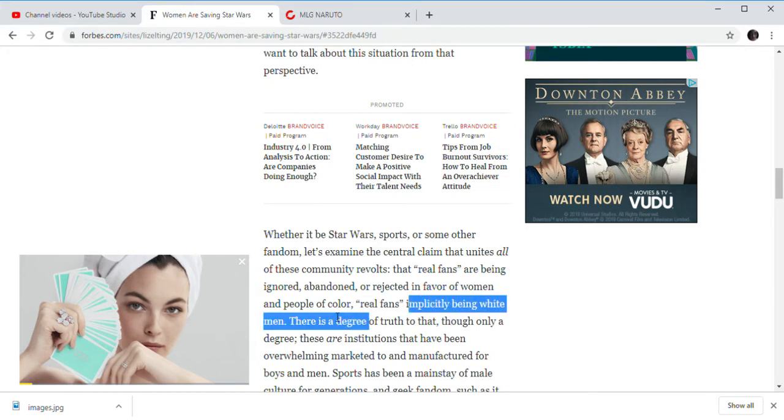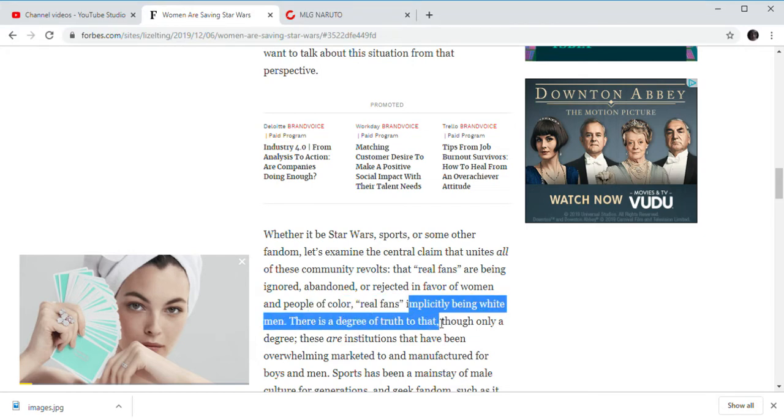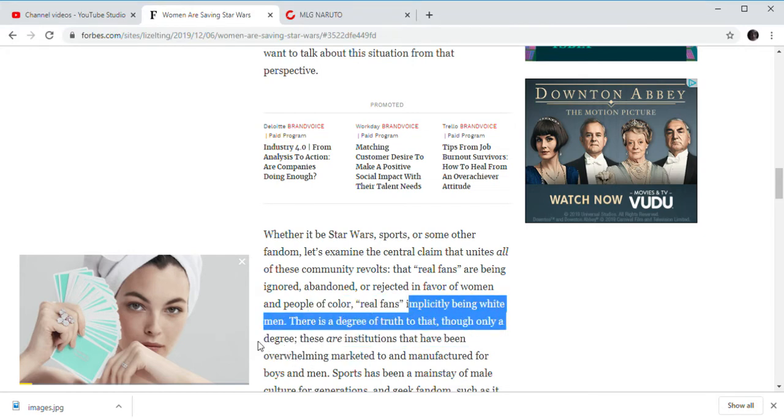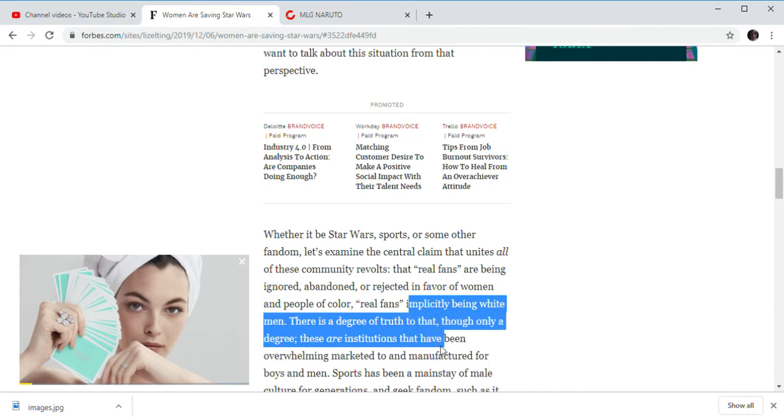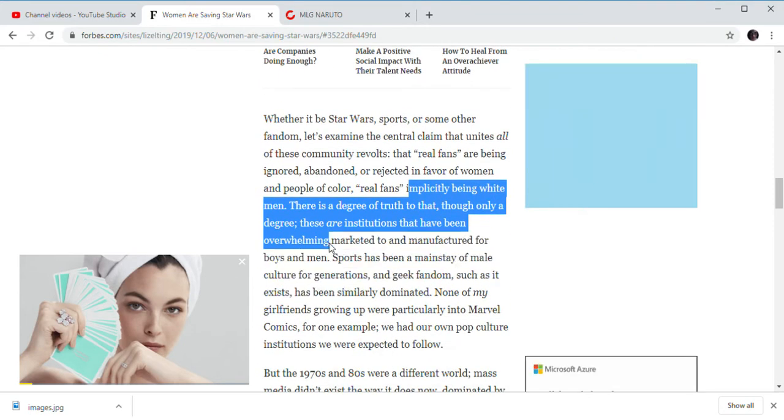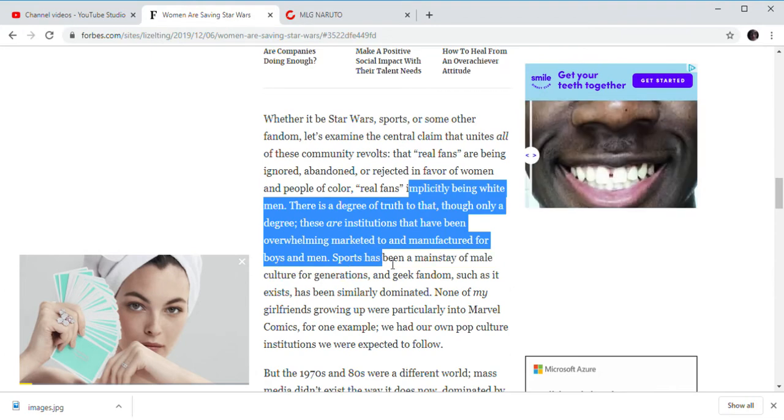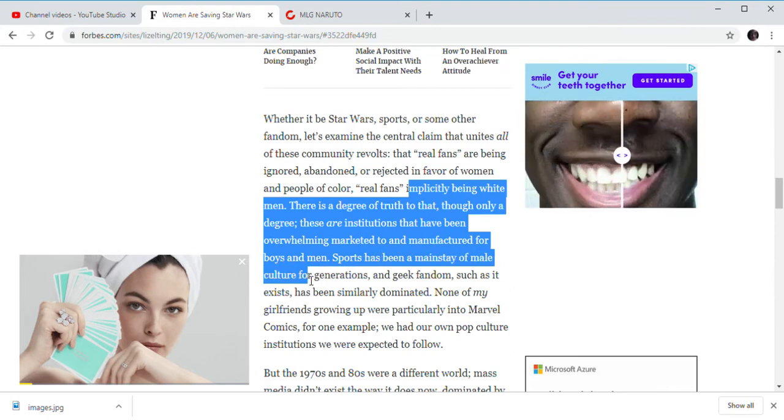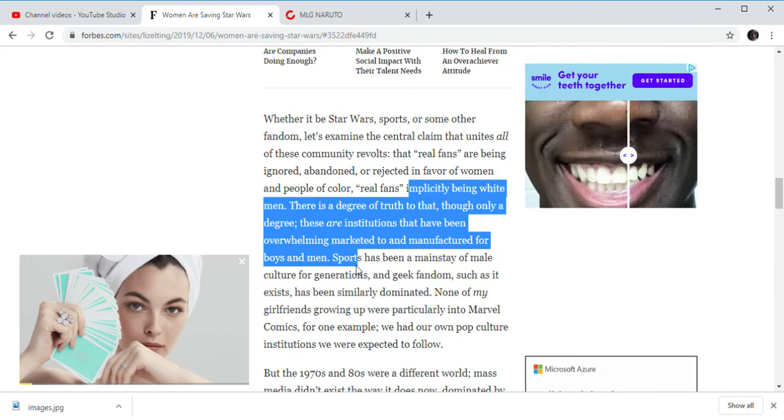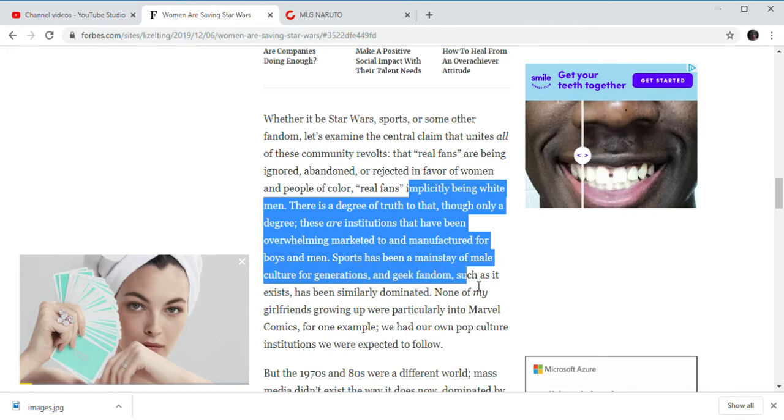Especially being right. Men. There is a degree of truth that flew only a degree. These are institutions that have been overwhelmingly marketed and manufactured for boys and men. Sports have been an affair of male. And of course, who is Brazilian culture? Stop here. And the geek fandomists only exist. Simply dominated.